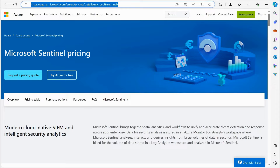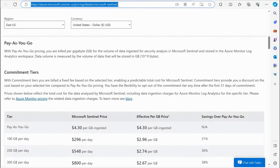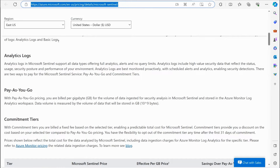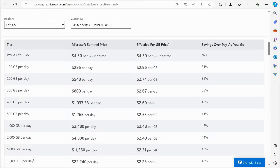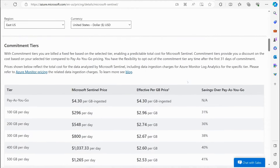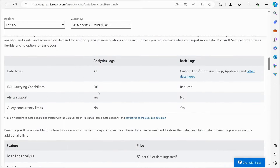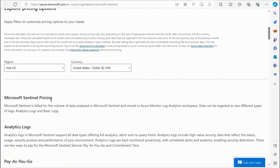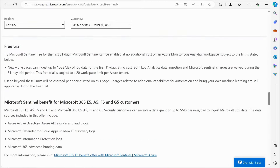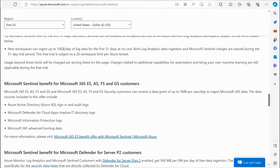Let's look at pricing. You can do a quick Google or Bing search on 'Microsoft Sentinel pricing.' You'll come across the pricing page where you can put in your region and see the pricing. For example, in East US on a pay-as-you-go basis at the time of this recording, it's $4.30 per gigabyte ingested. You can see that 100 gigabytes per day comes to $296 per day. This is definitely something to consider when planning your implementation, especially in a larger organization.